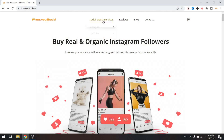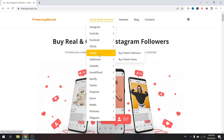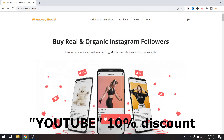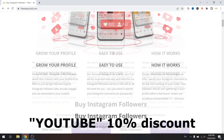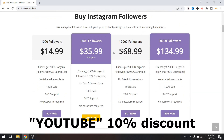Done! I hope this guide was helpful. Don't forget to like this video. Visit FreewaySocial.com website if you want to grow your social media profile. Use discount code YouTube to get 10% discount. We can grow Instagram, Facebook and TikTok profile followers. Thank you for watching and see you in the next video!